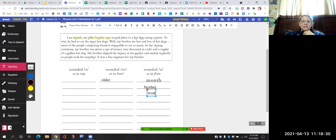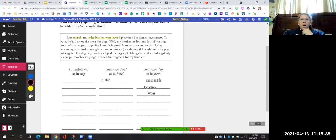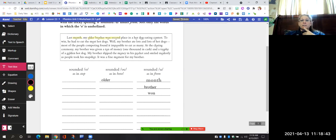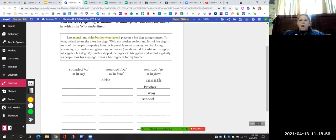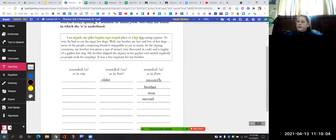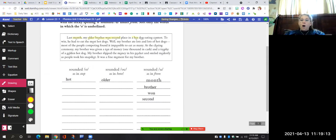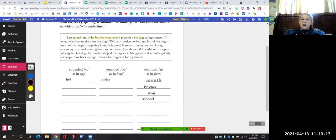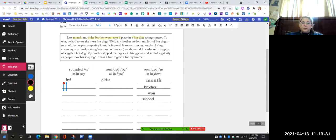The next word is "second." Does it say "ah" — "sahecond"? "Oh" — "sohcond"? Or "uh" — "second"? The next word is "hot." Does it say "ah" — "haht"? "Oh" — "hoht"? Or "uh" — "hut"? It says "ah," like hot. The next one is "dog." Does it say "ah" — like "sock"? Does it say "oh" — "dohg"? Or "uh" — "dud"? It says "ah," so we're going to put it in the first column.